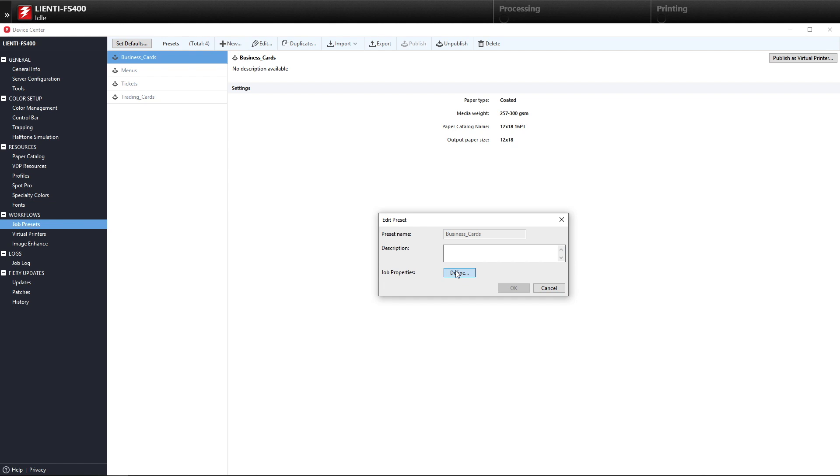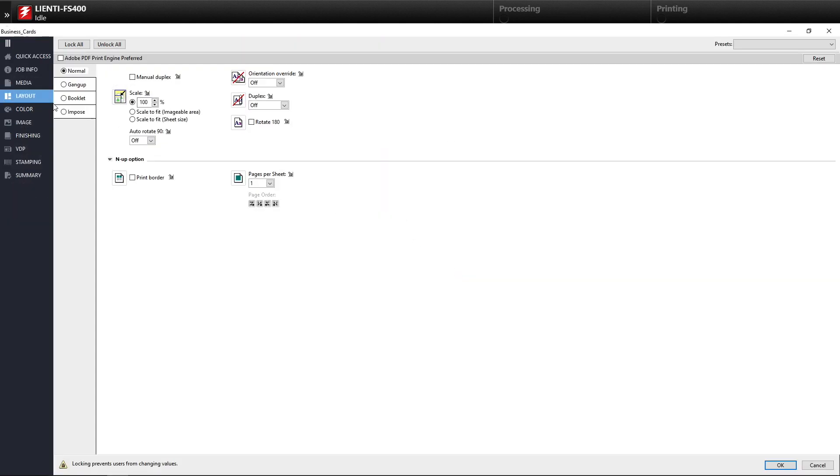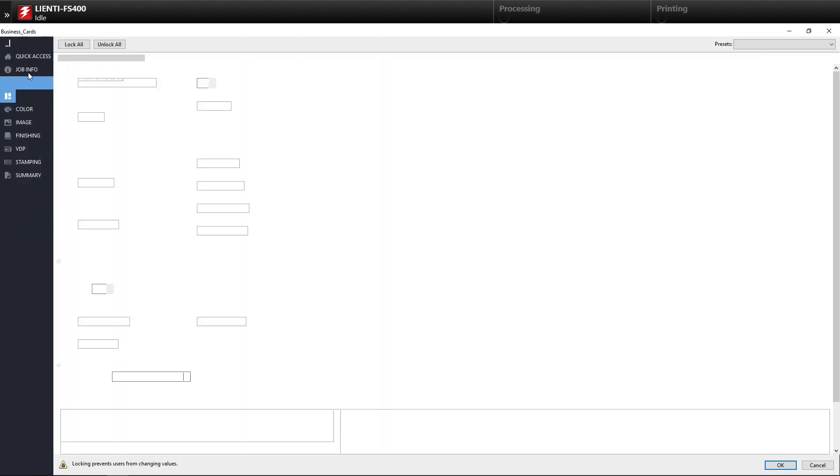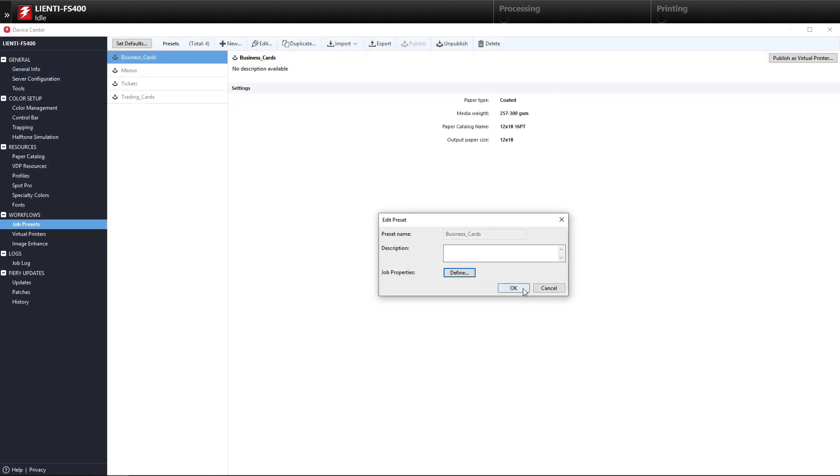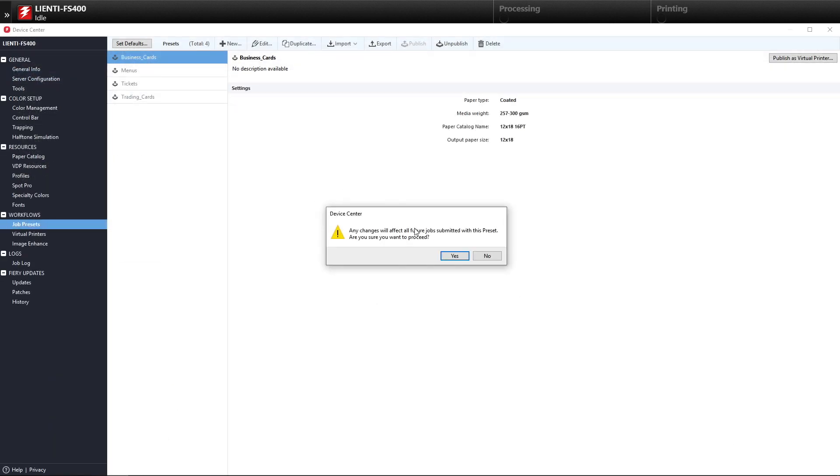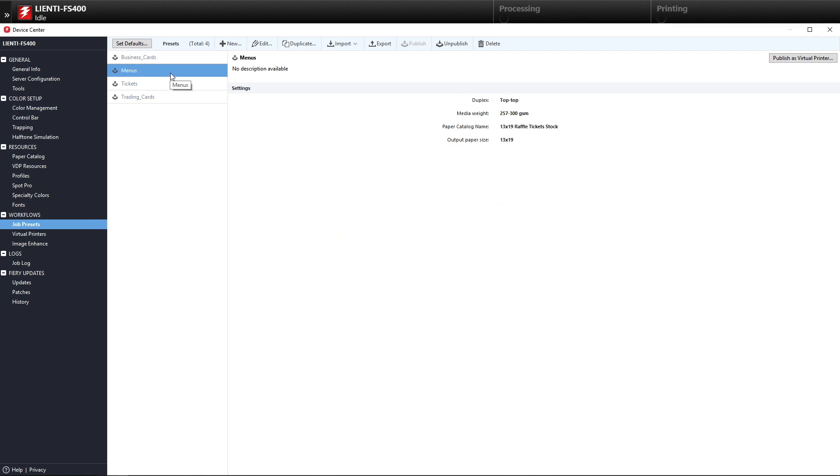We need to edit these to add the tags into the job properties. This is new in Command Workstation 6.7. We're going to go to Job Info, select the Auto Cutter Jobs, and hit OK. Then we'll do that for all four of these job presets.